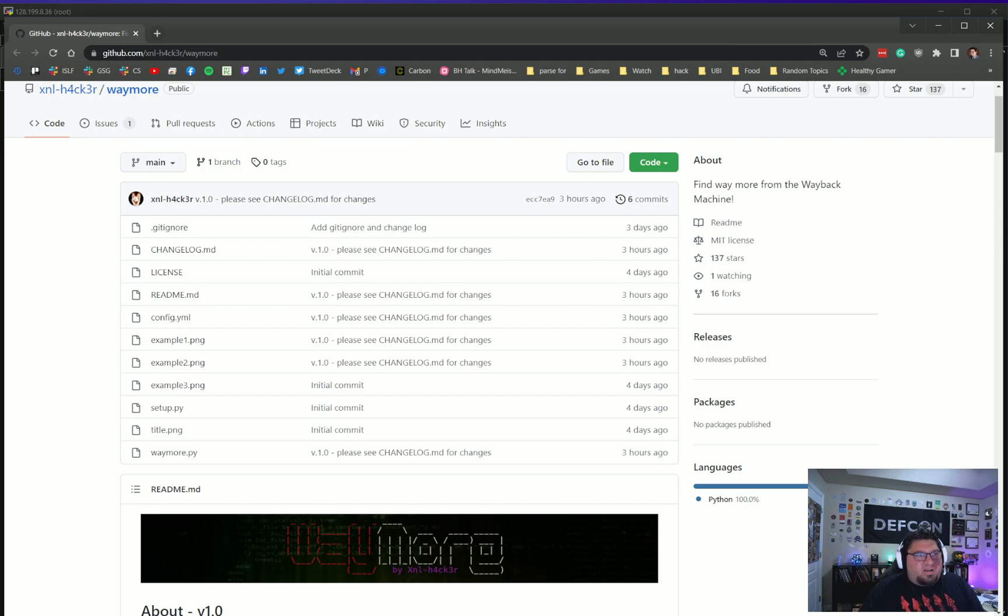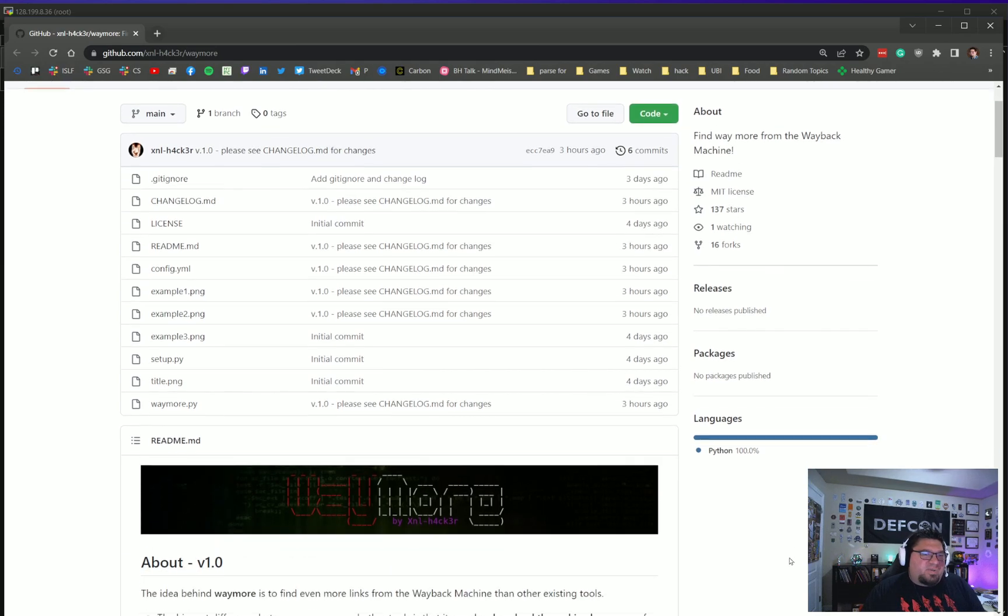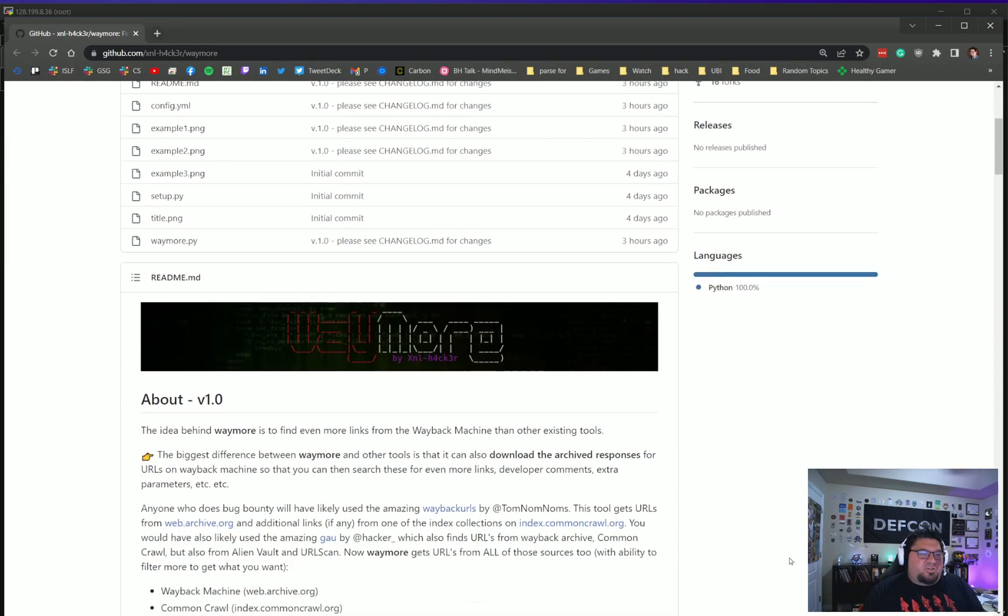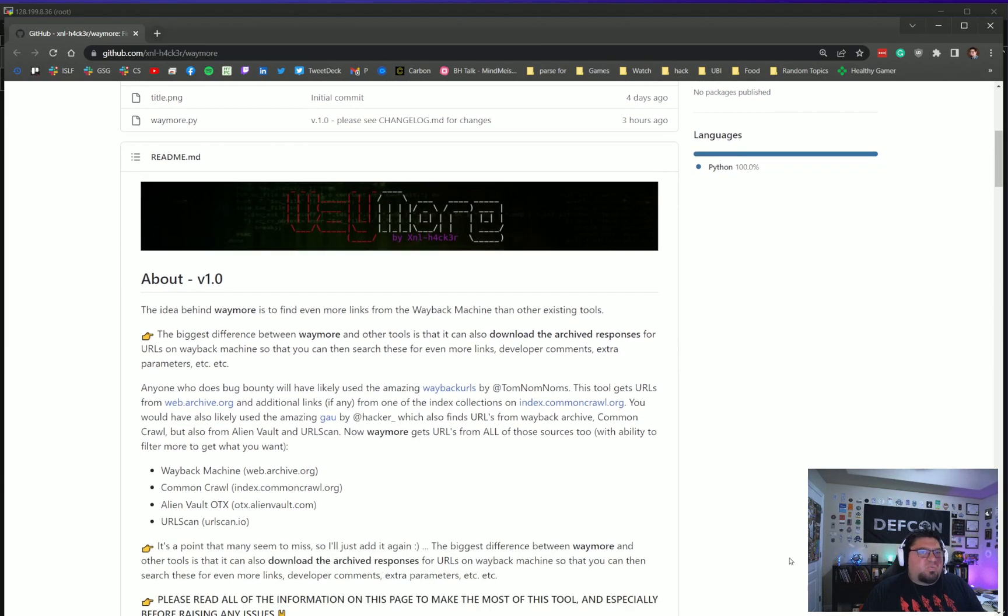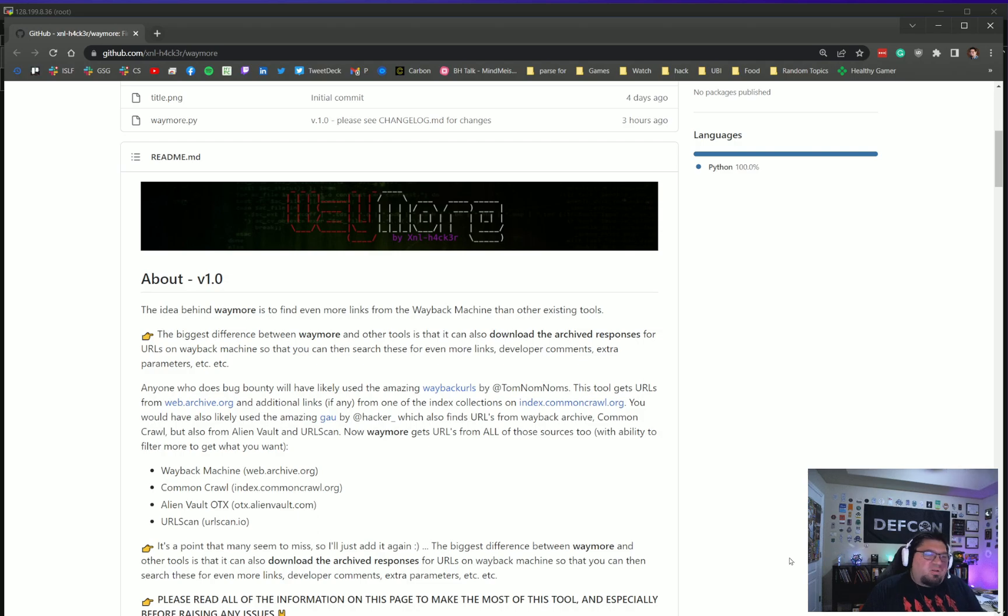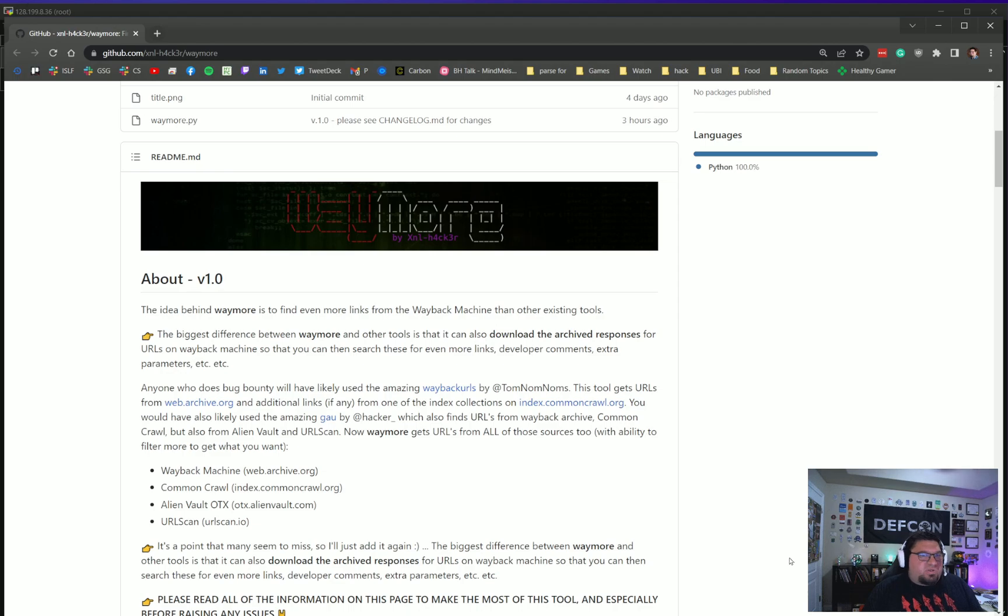Another way is to parse all of these websites that keep historical data about targets on their sites. One of the ways that you can do this is parsing archive.org or what used to be called the Wayback Machine. This is what Waymore does—it parses these sites like the Wayback Machine, Common Crawl Index, AlienVault OTX projects, and URLScan.io.